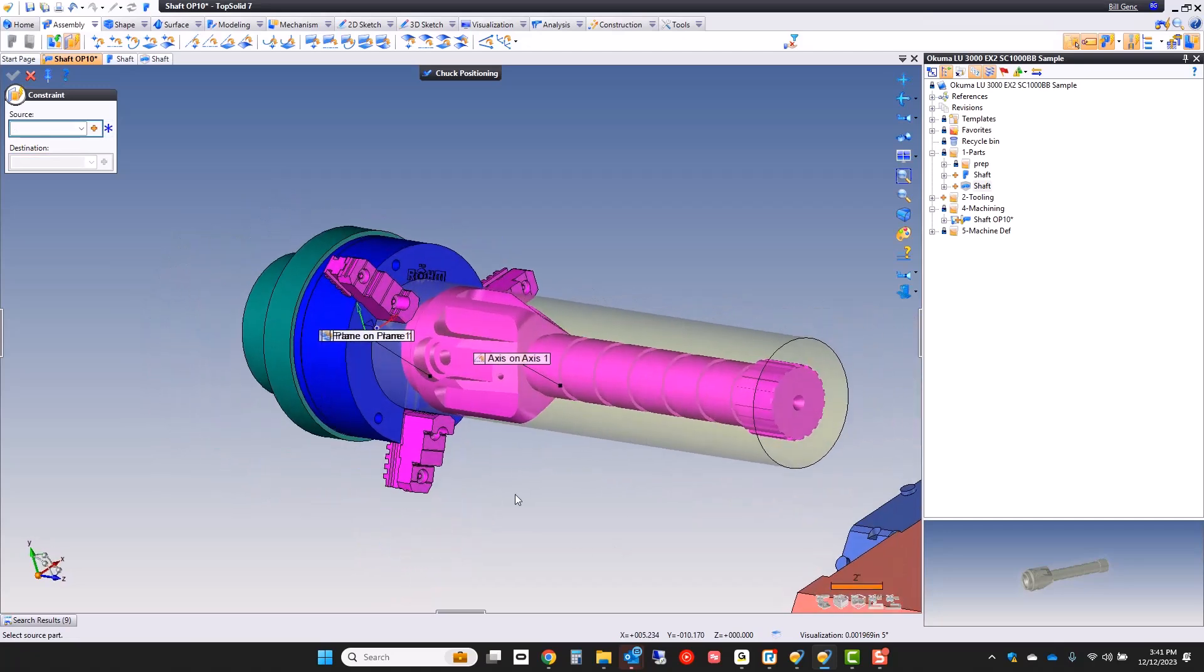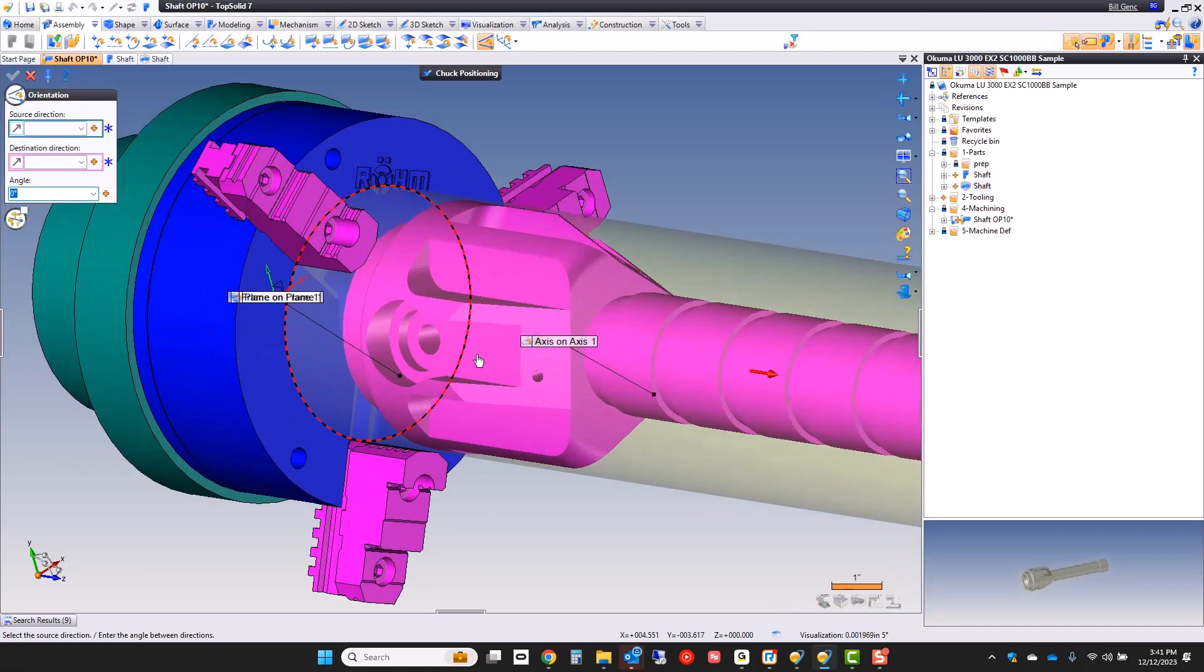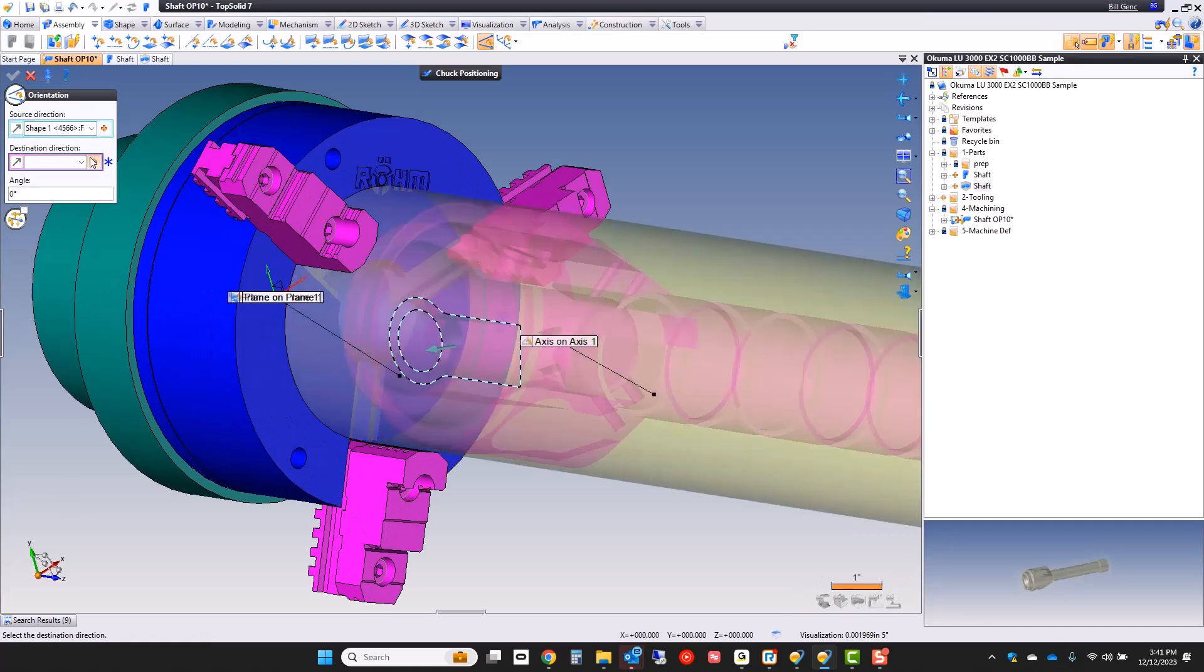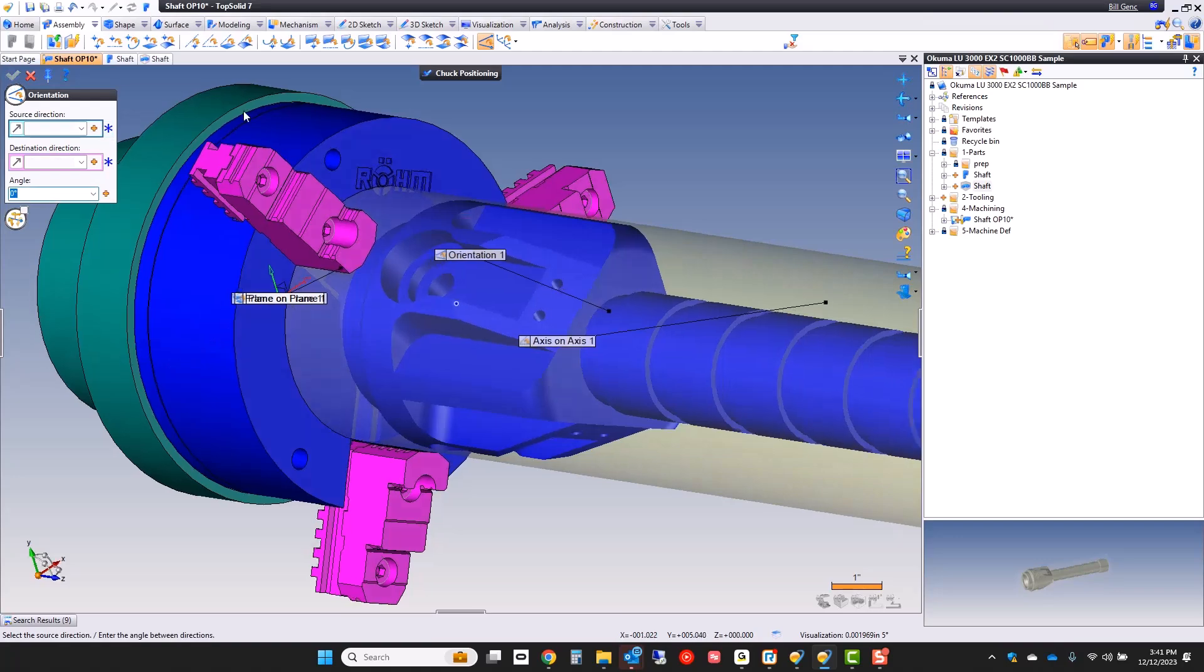And then maybe I'm going to orient that flat face relative to the x-axis. Great. And finally I'm going to close the jaws.